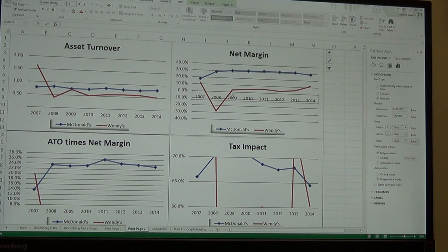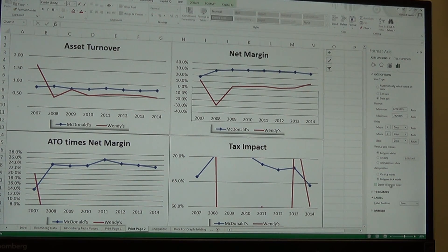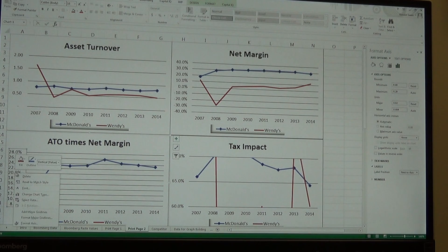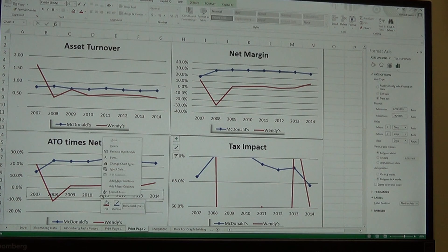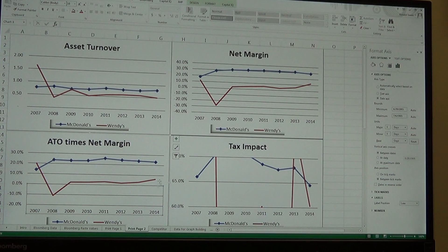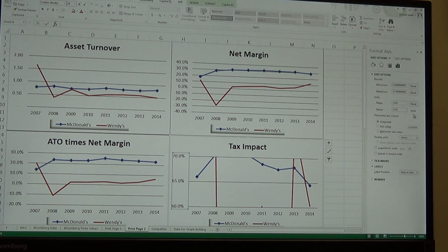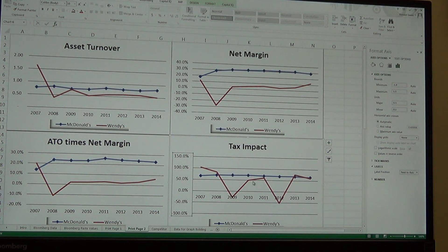I don't like the dates showing in the middle of the chart, so I'll click the X-axis, Format Axis, go to Labels, and set them to Low — that looks much better. I'll do the same Reset and label adjustment for Asset Turnover times Net Margin, and for Tax Impact I'll hit all the Reset buttons. Here the axis goes to 150%, but I'll set the maximum to 100% — even though part of Wendy's goes off the chart, I think that's okay.